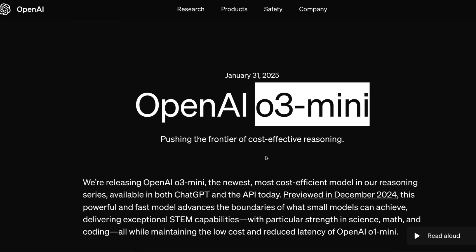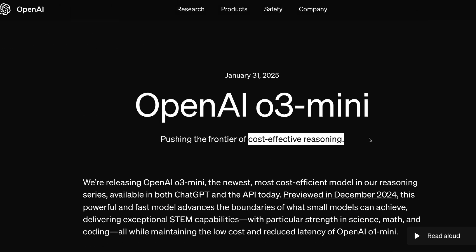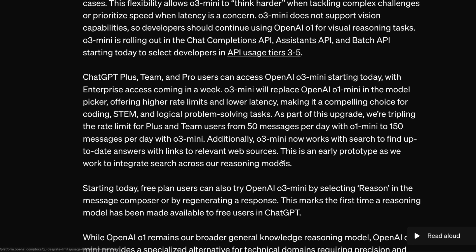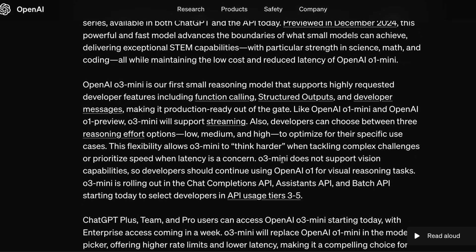They are calling this model the cost-effective reasoning model because it is fast and doesn't cost a lot, so they can offer it even to free users. O3 mini will be available for ChatGPT free users even if you are not a Plus or Pro subscriber. So they are calling this cost-effective reasoning while trying to maintain the same quality.